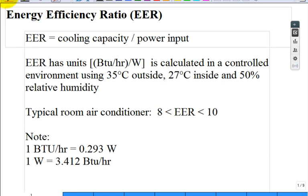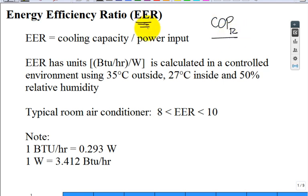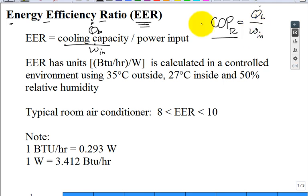We need to talk about energy efficiency. We've been exposed to the COP for refrigeration. What is EER — energy efficiency ratio? It's defined as the cooling capacity, Q-dot removed from the low temperature refrigeration, divided by the power input, W-dot-net. This is Q-dot-low divided by W-dot-net. They are the same definition.